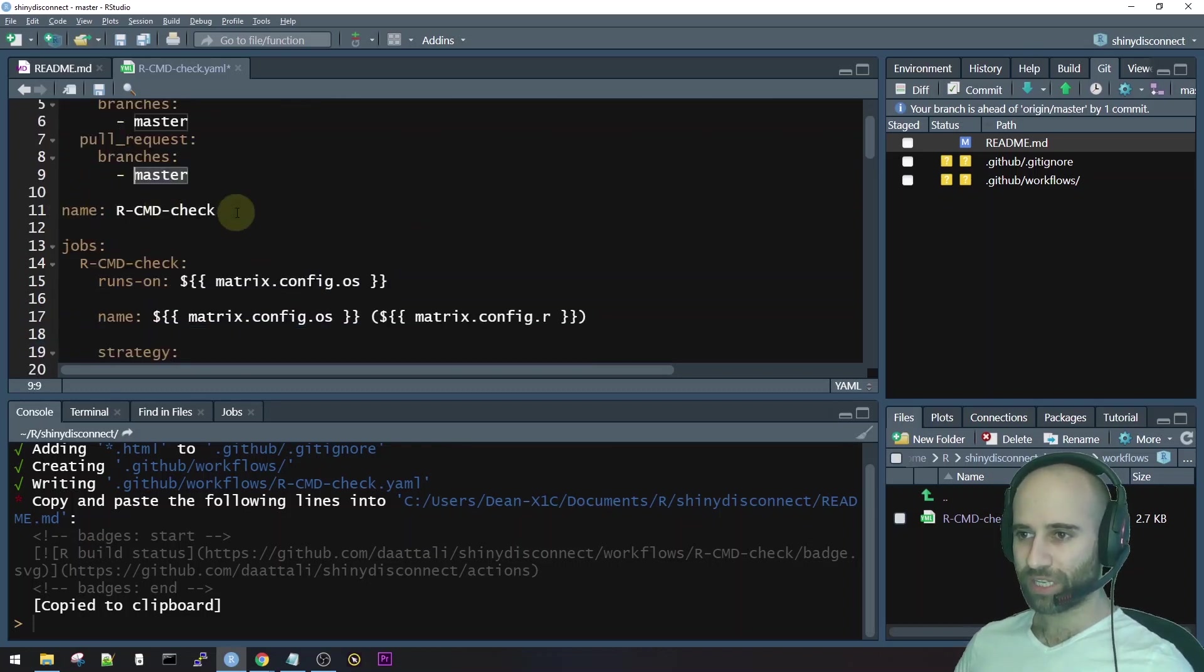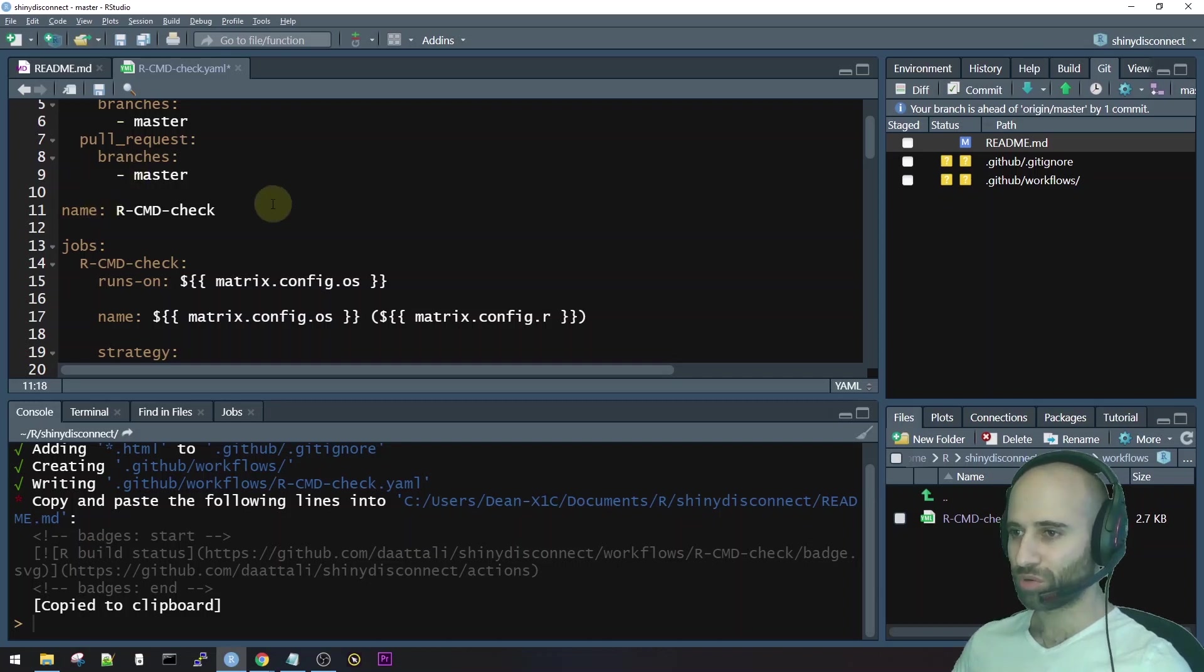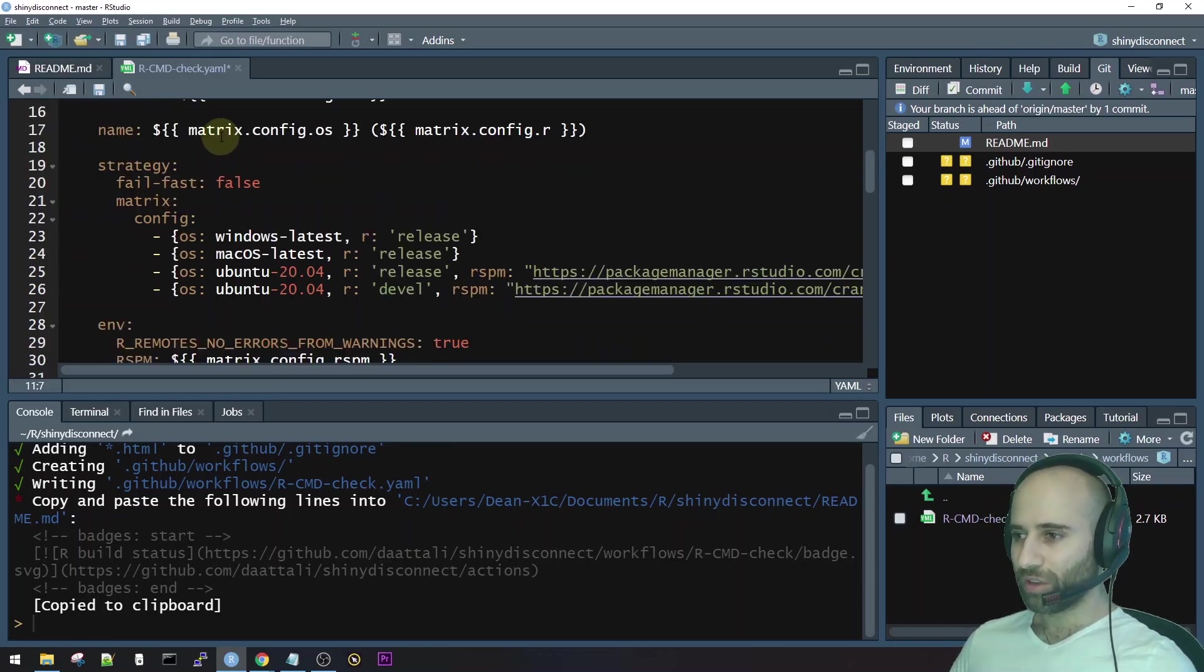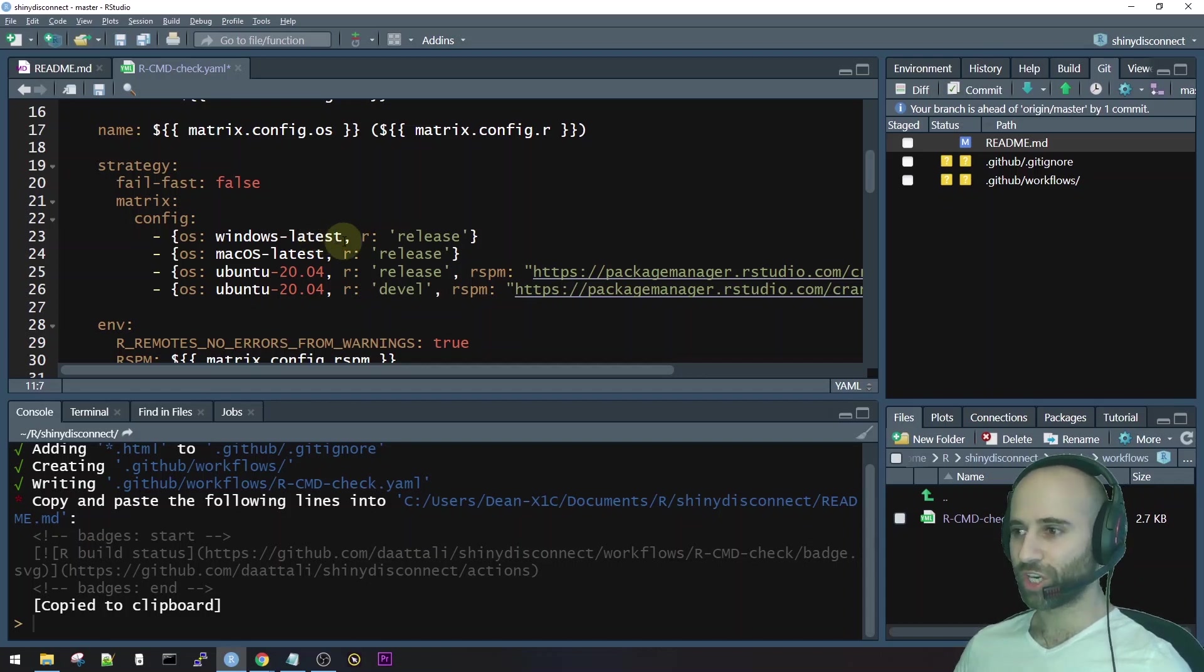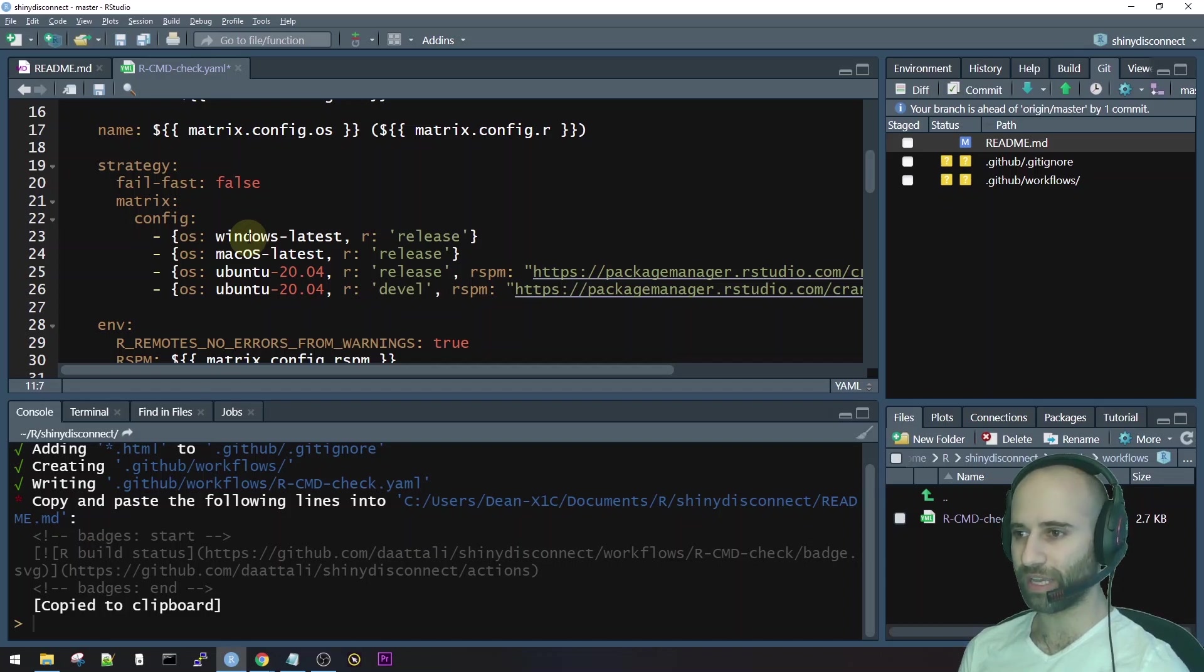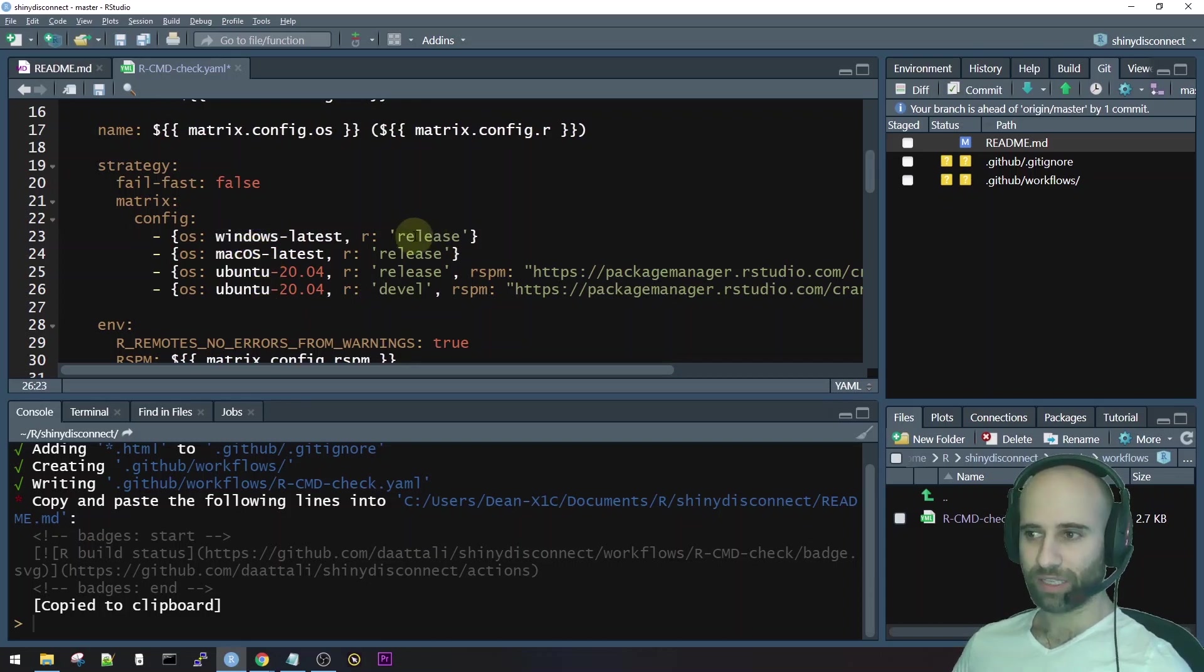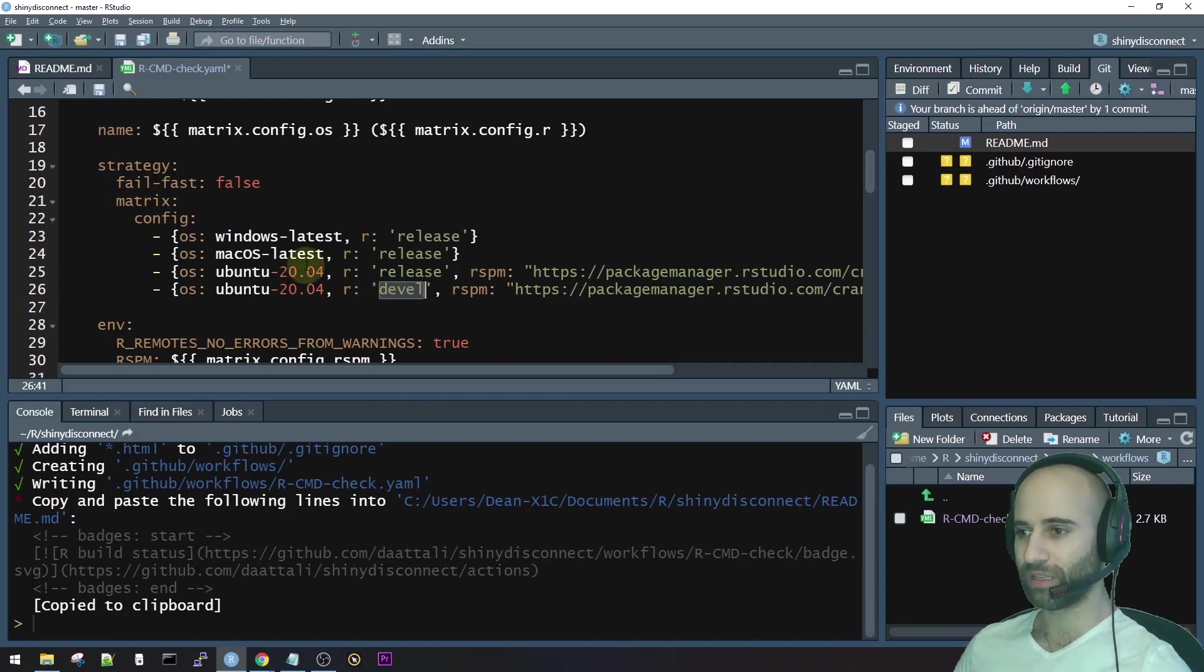Now, the next part here is just giving a name to this action. This is just going to be like a user-friendly name that we'll see in the browser. So we can call it RCMD check. That's fine. And then if we keep scrolling down, we can see here that there's something called a matrix, a configuration matrix. And this tells us, or this tells GitHub, which operating systems and which R versions to run the CRAN check on. So what the current configuration says is that every time we make a git commit or a pull request to this repo, it's going to run on Windows, on Mac, and on Ubuntu. And it's going to run the latest R release on Windows and on Mac. And on Ubuntu 20, it's going to run both the latest R release and also the development version of R. So it's going to run CRAN checks four times on R package every time that we push.